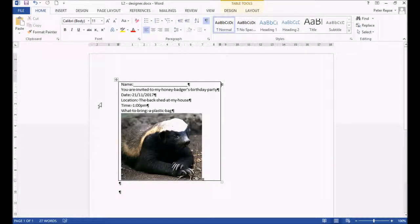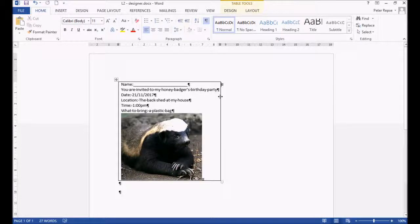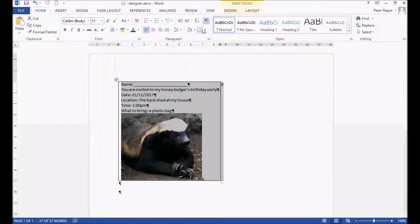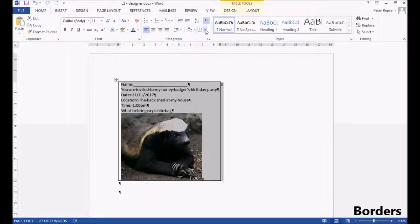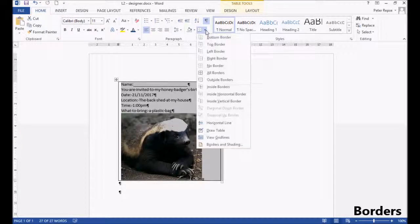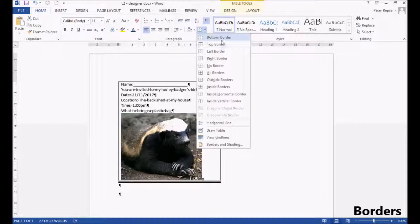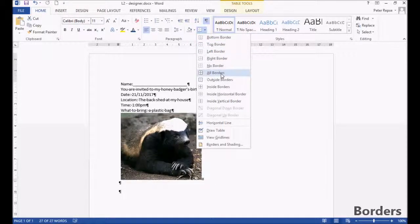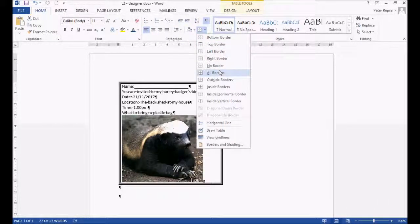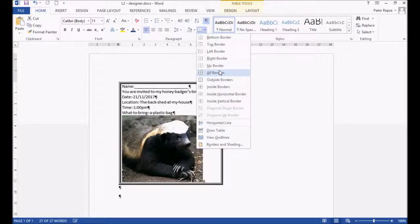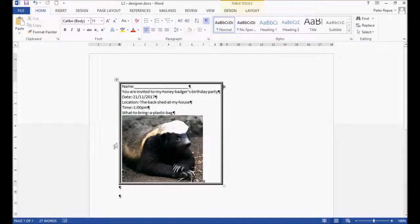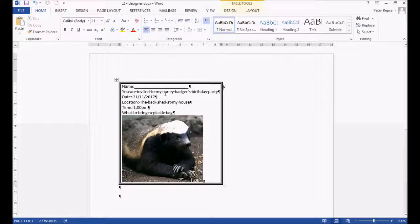Now we've got the makings of a little party invite. If we click on the table and go on this line option here, the borders, we can make the borders either not exist or we can make them a bit thicker in this case, which will probably suit our purposes a bit nicer. So we'll go with that.